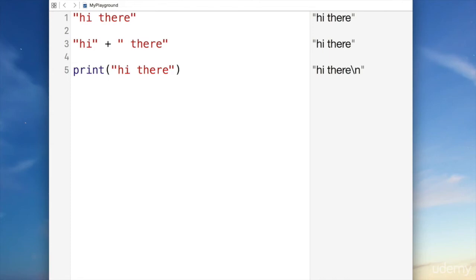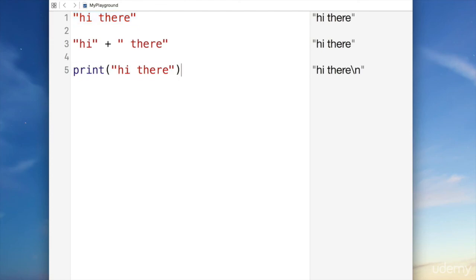So what's the difference between these two things? The difference is that the first one is something. What is it? The second one does something. What does it do? Well, the first one is a string. It actually just is a string. It doesn't do anything. The second one actually outputs a string. What am I talking about? Well, let's find out.